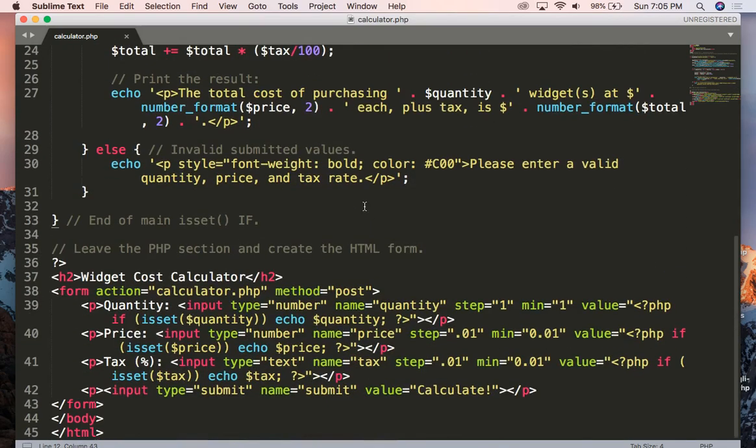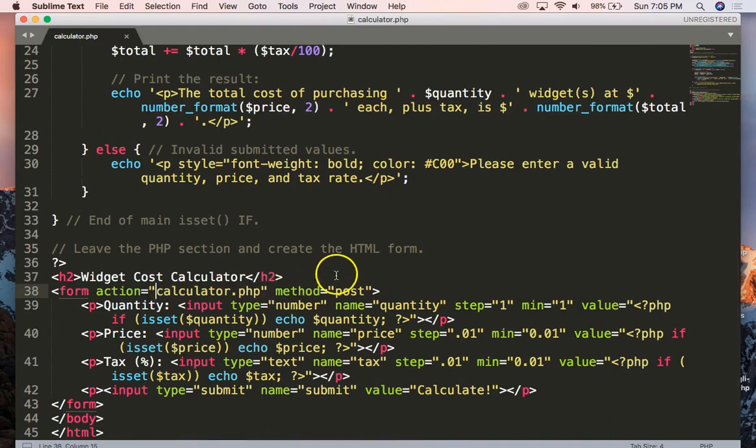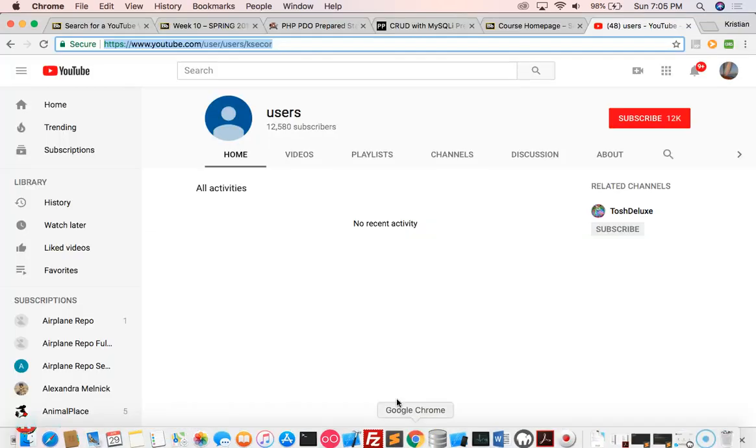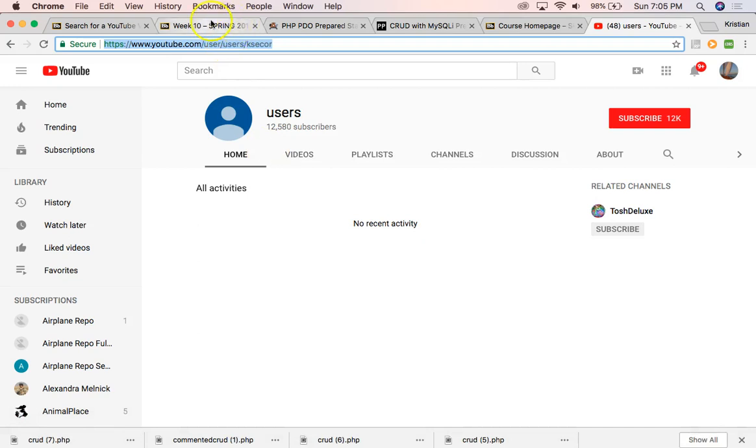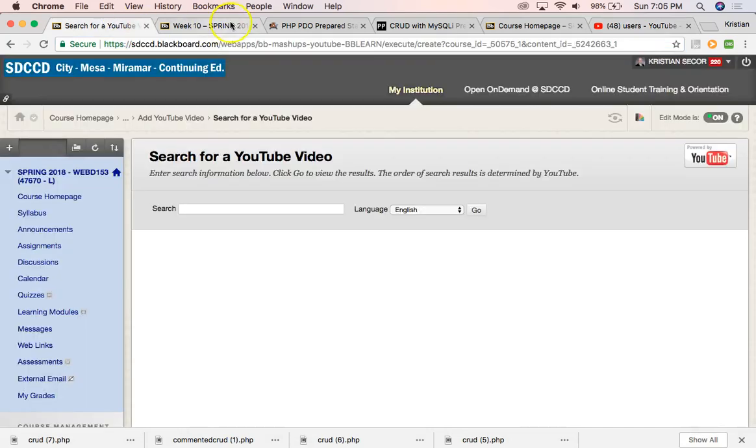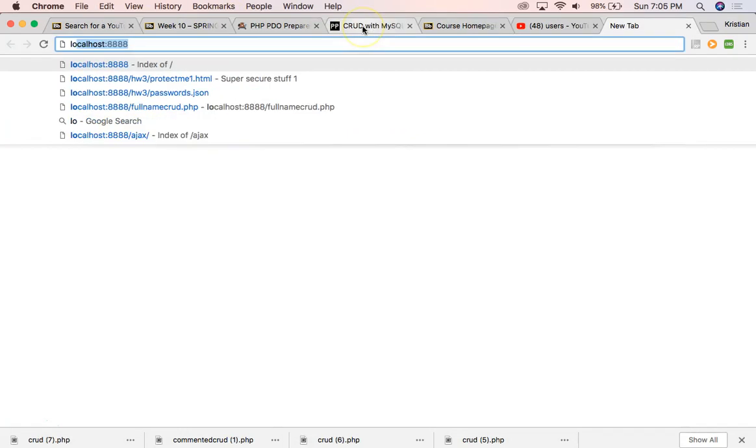Well, if we look at our form action, you'll see the method is post, but I'm going to go ahead and show you guys something inside our local host here.